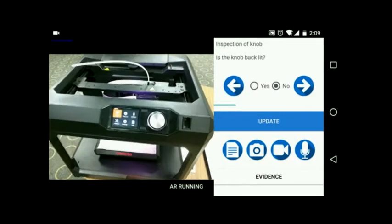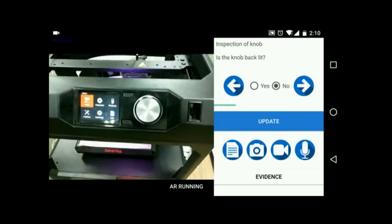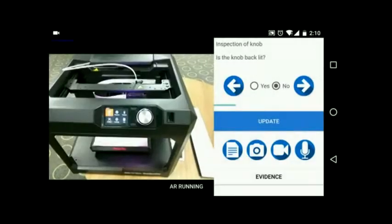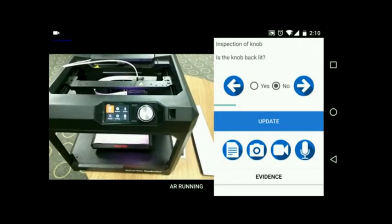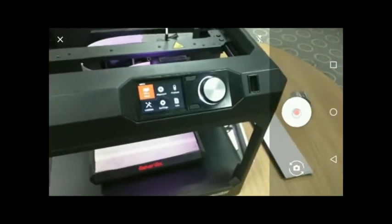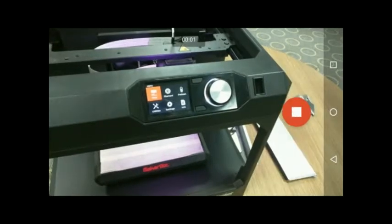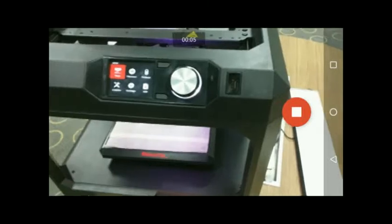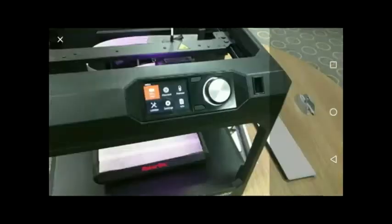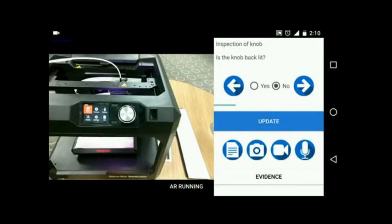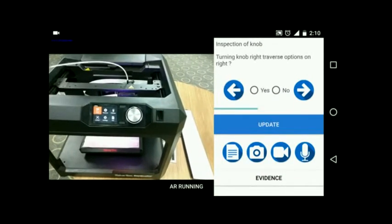Image evidence can be captured just by photographing the part. Video evidence can also be recorded for more complex objects. In a similar way, this process can be repeated for all the objects of the printer.